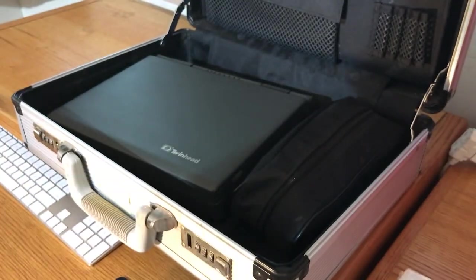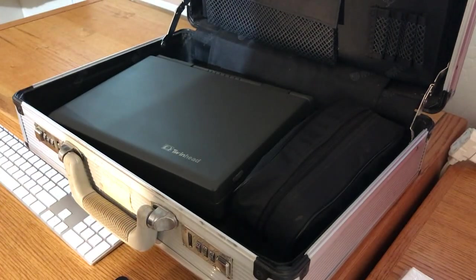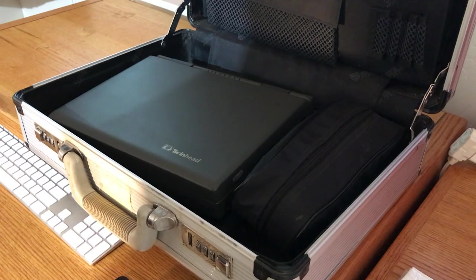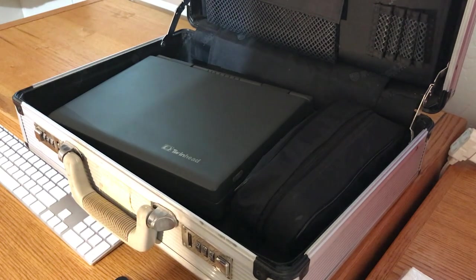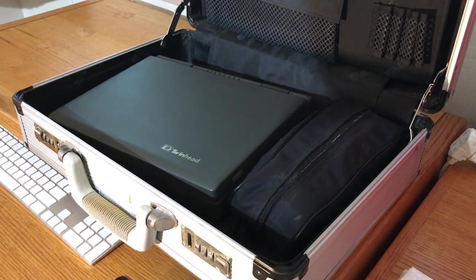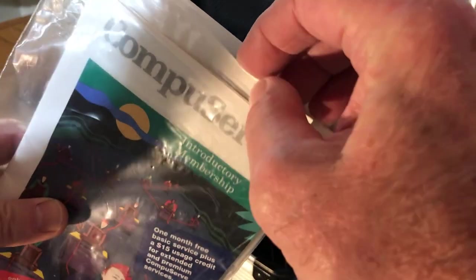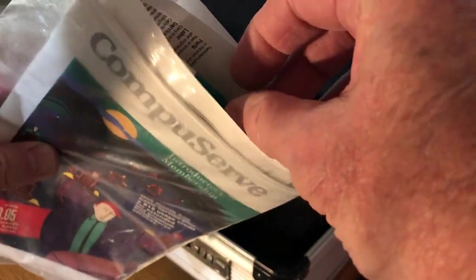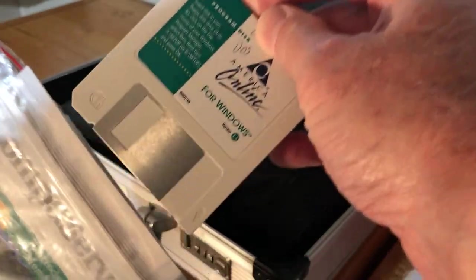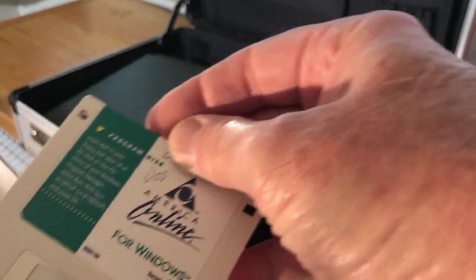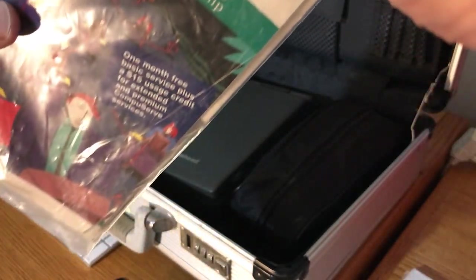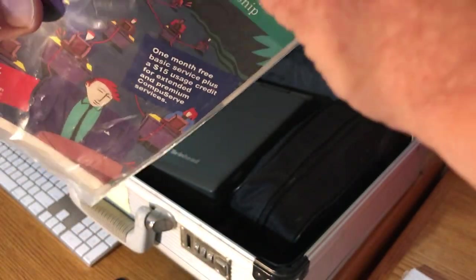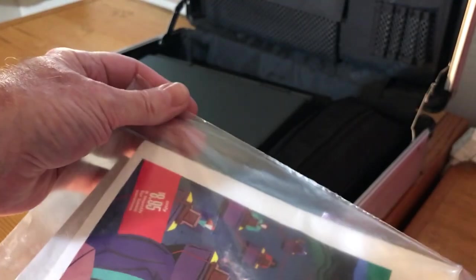MS-DOS 6.2. That's still shrink-wrapped. CompuServe. There's more disk in here. And let's see if the cats are helping me here.